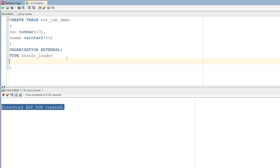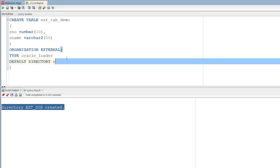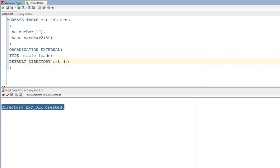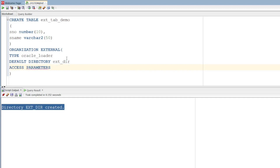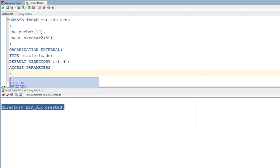We will refer to the directory. Default directory — we will create the directory and name the directory. This is the directory definition in the external table syntax.